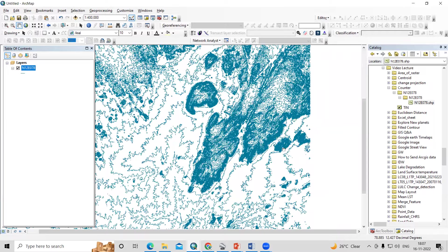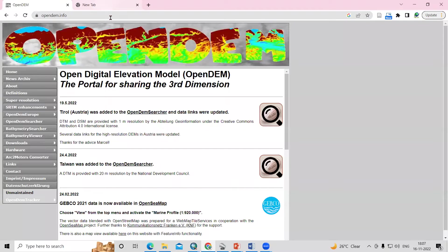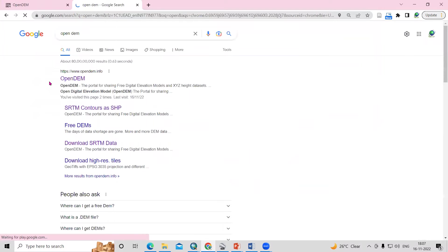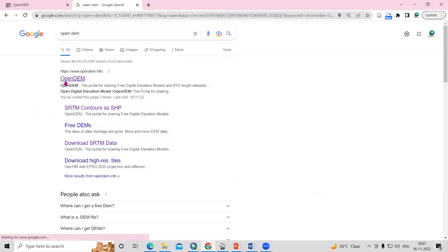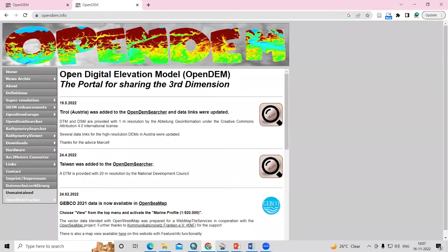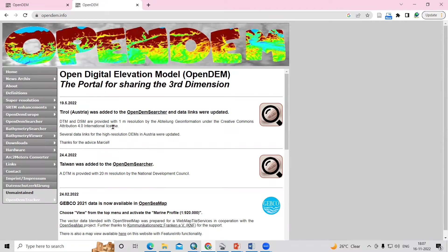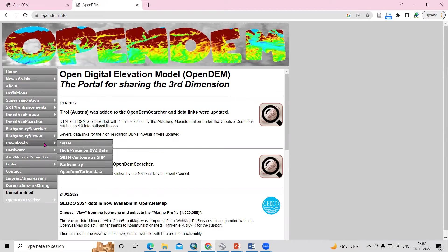To download these contours, we need to go to OpenDEM — just search for it in Google. After searching, you will see OpenDEM in the results, so click on it. In OpenDEM we can create a digital elevation model. To download the ready-to-use contour, just click on the Download option.